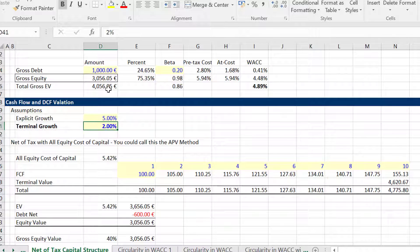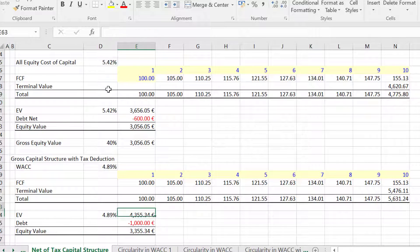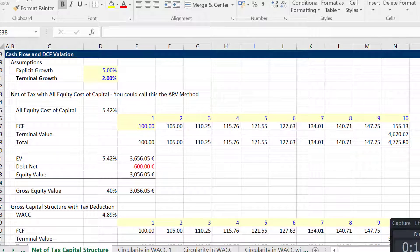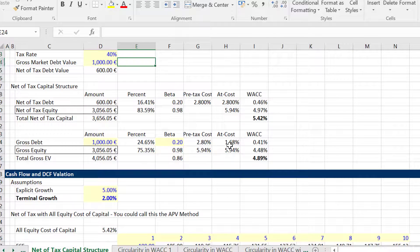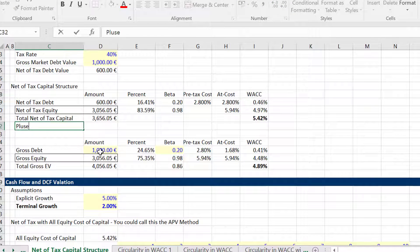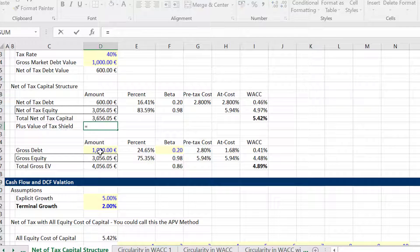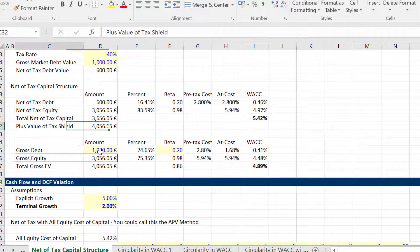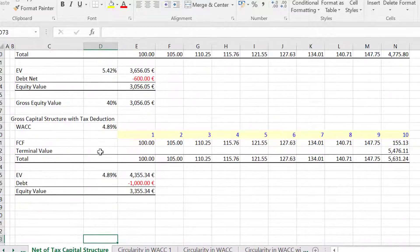Now let's put a 5% growth rate and a 2% terminal growth rate in and let's see — maybe it's all different because I have growth rates. The equity value is exactly the same, and that's what we care about. If we want to put the enterprise value in this one, we can take this and add back the value of the tax shield. And look at this: this one minus this one plus this gives us the same value. Exactly the same value, and there's no circularity.